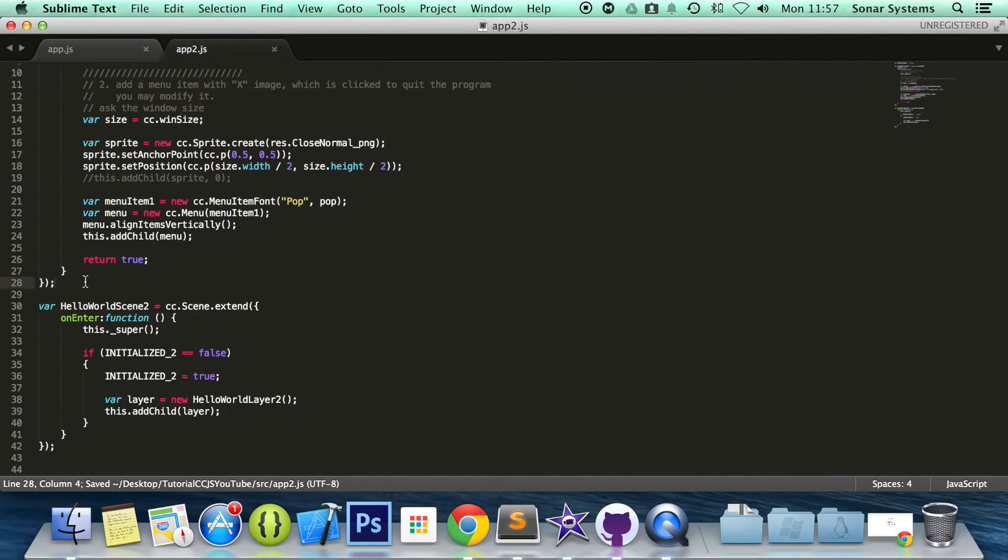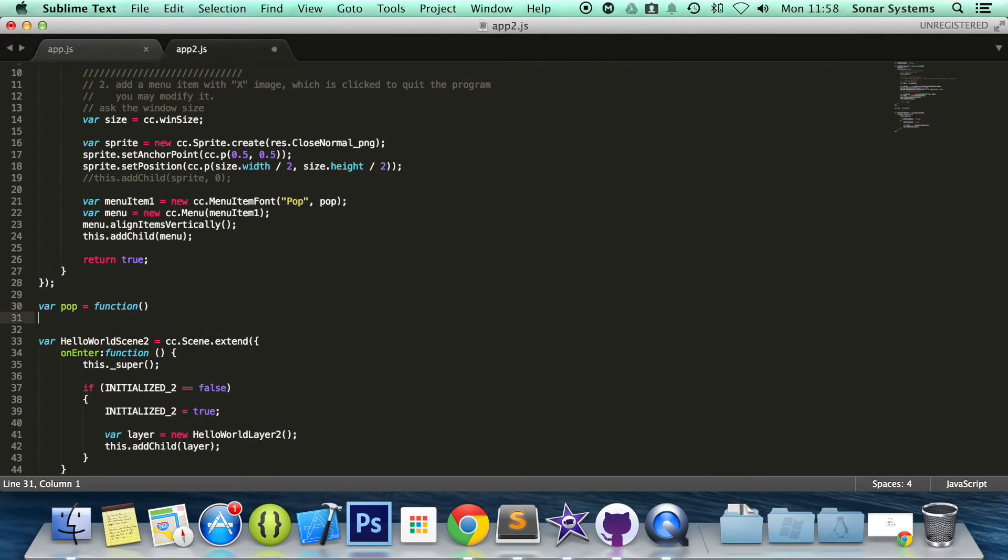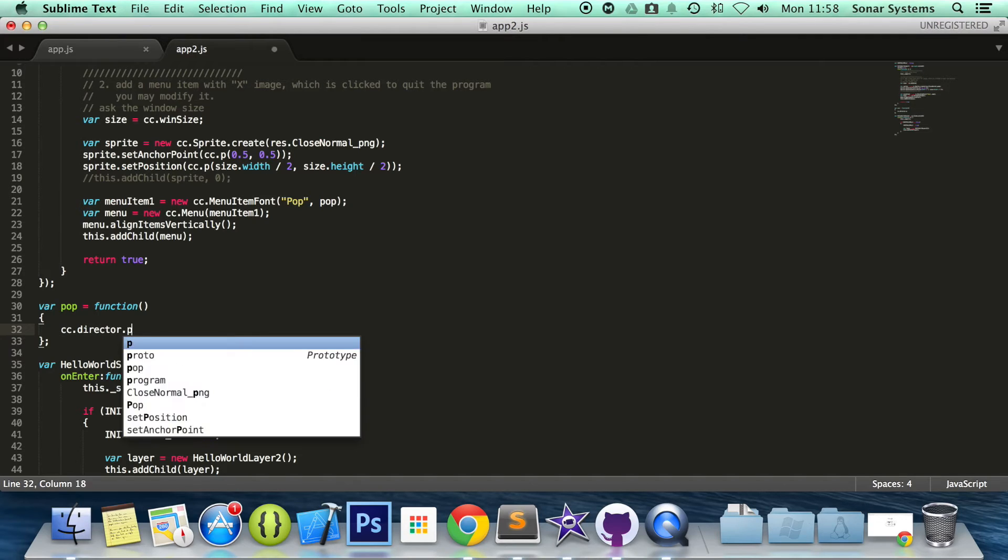So what we are going to do is var pop equals function and in here we are going to do cc.director.popScene.